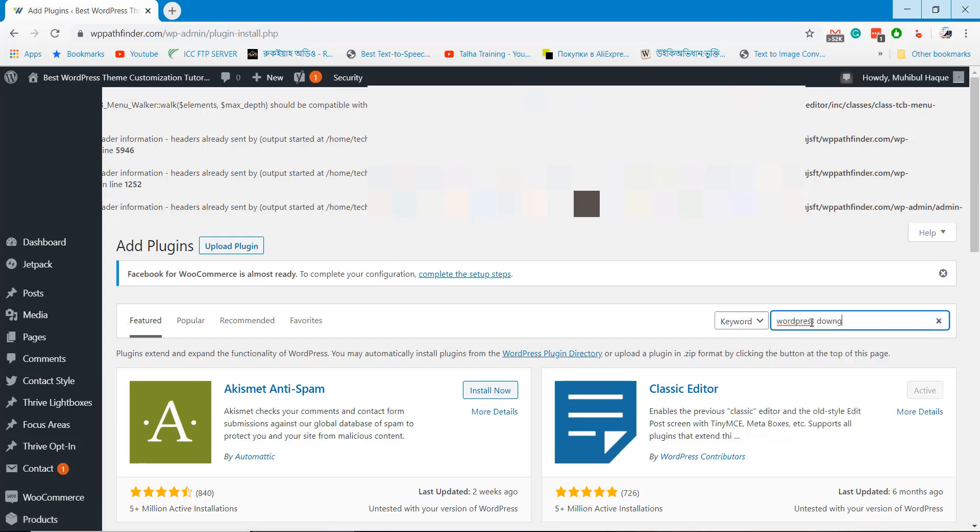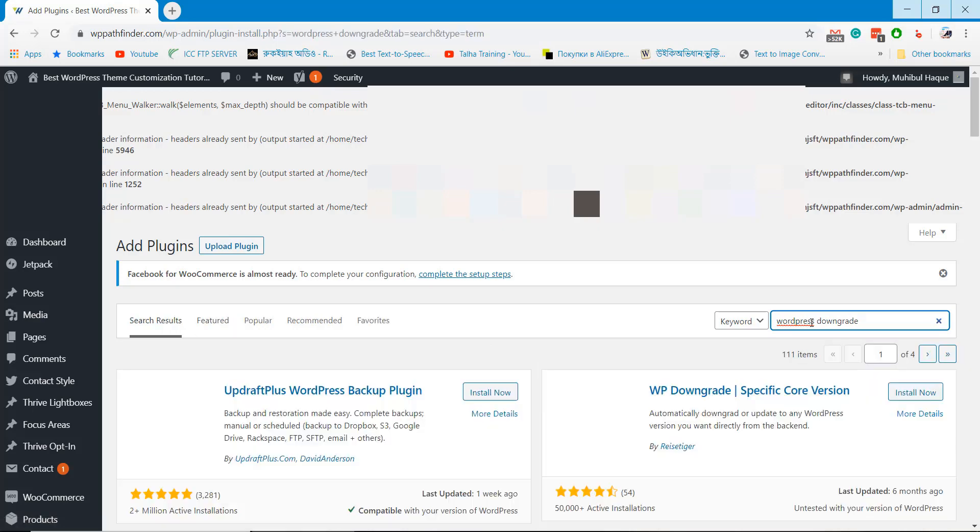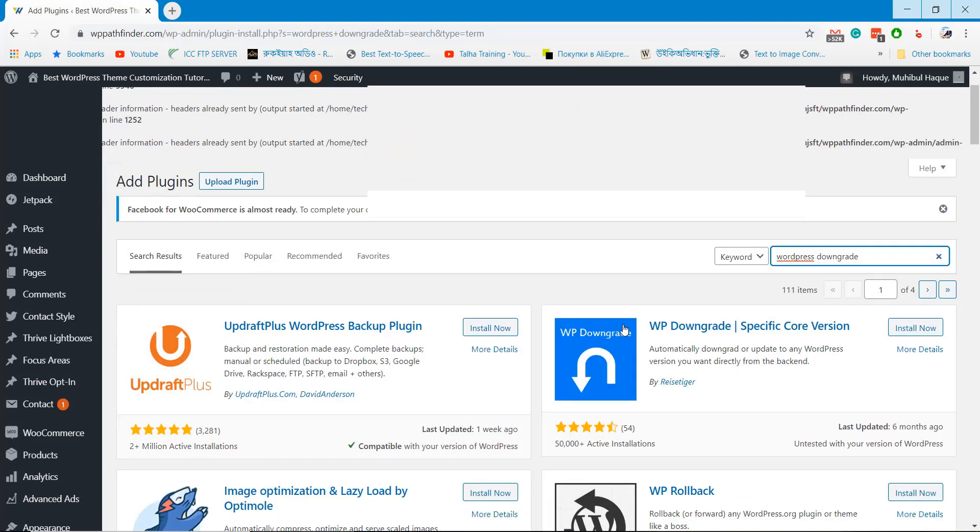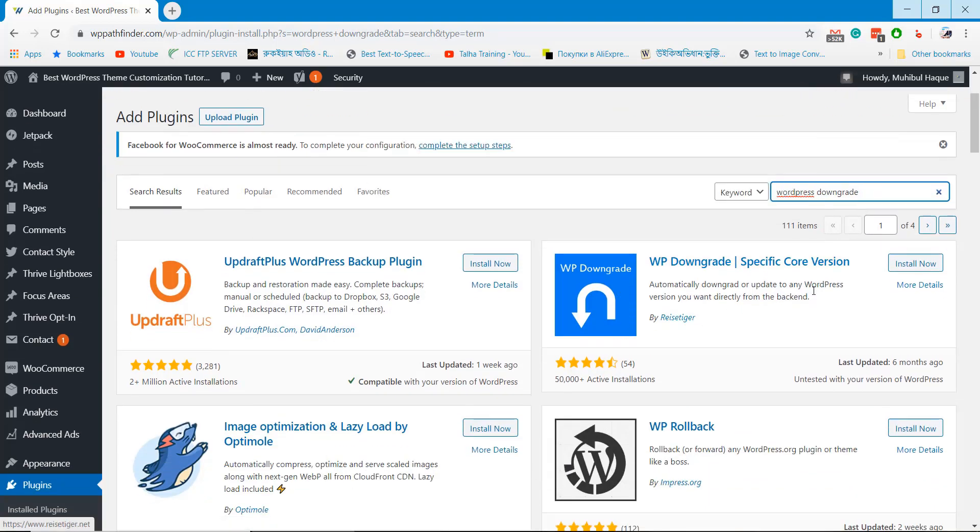Go to Add New Plugins section from the dashboard and search the plugin called WordPress Downgrade. Install the plugin WP Downgrade and activate it.